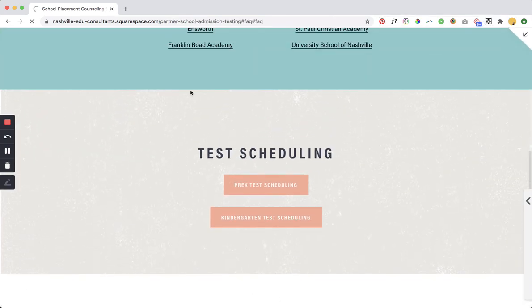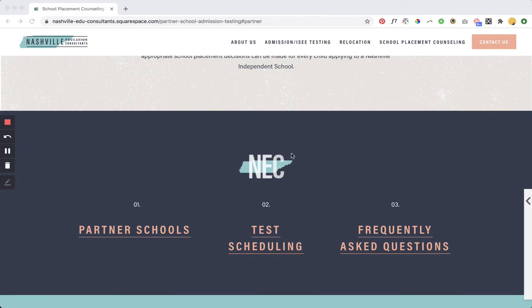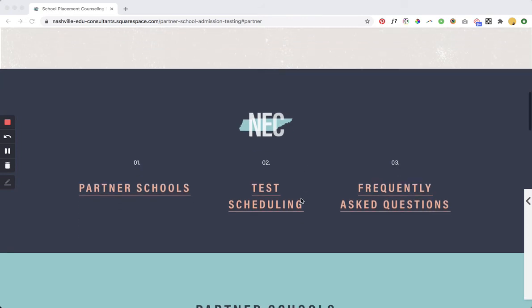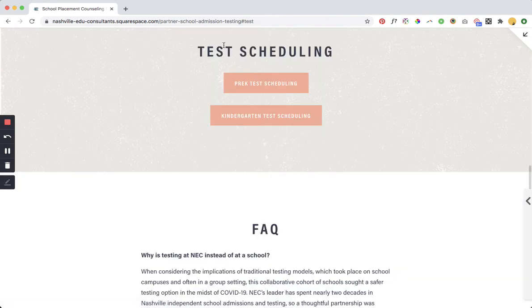As we wait for this to refresh. Okay we're back in action. So let's click on test. We'll test the test scheduling. We click on this guy and it takes us down to test scheduling.